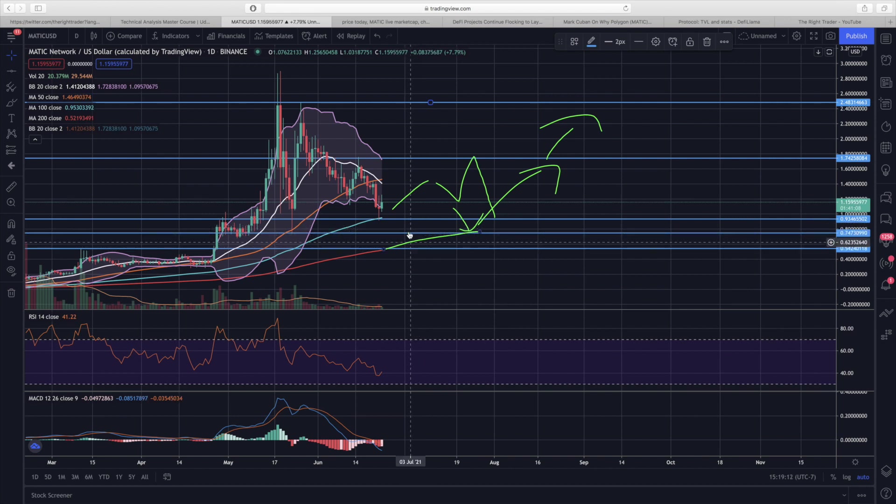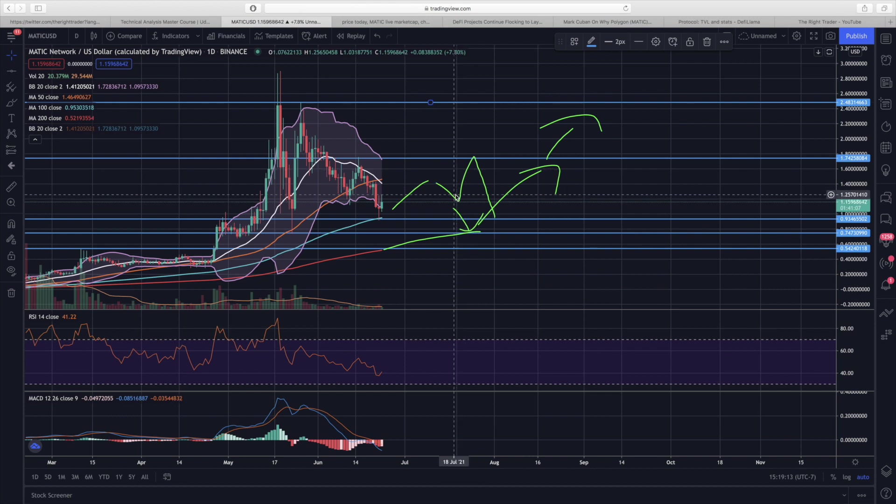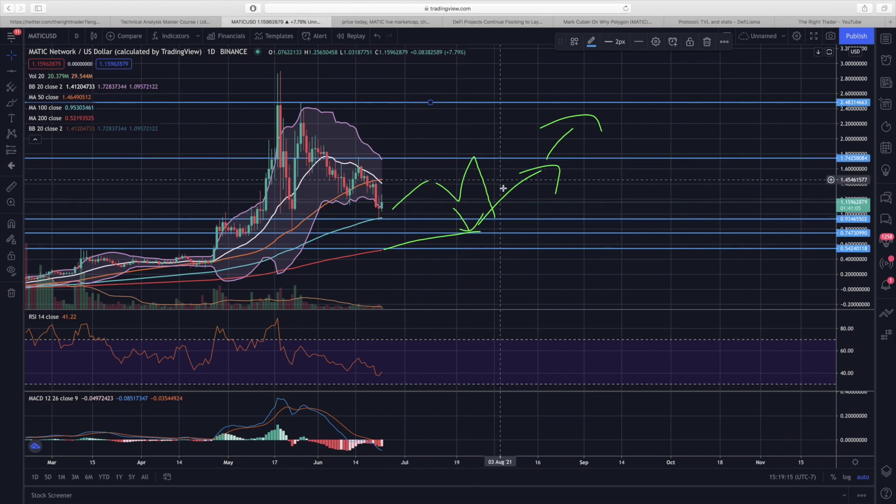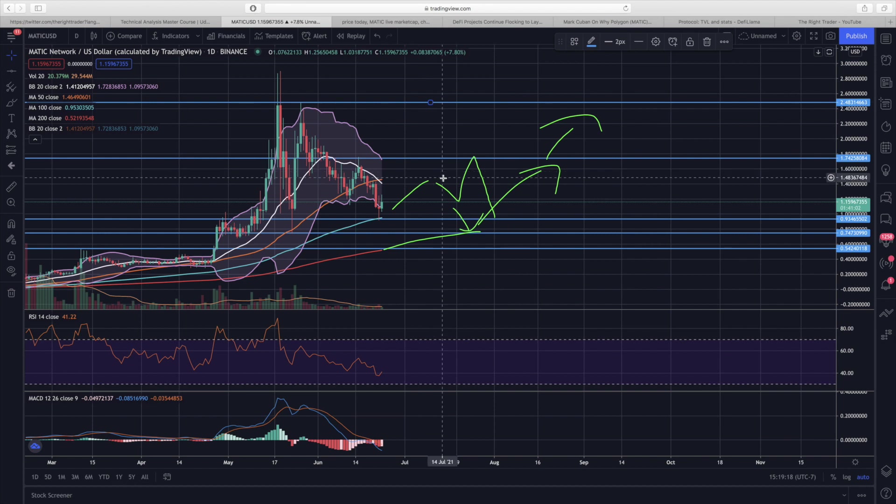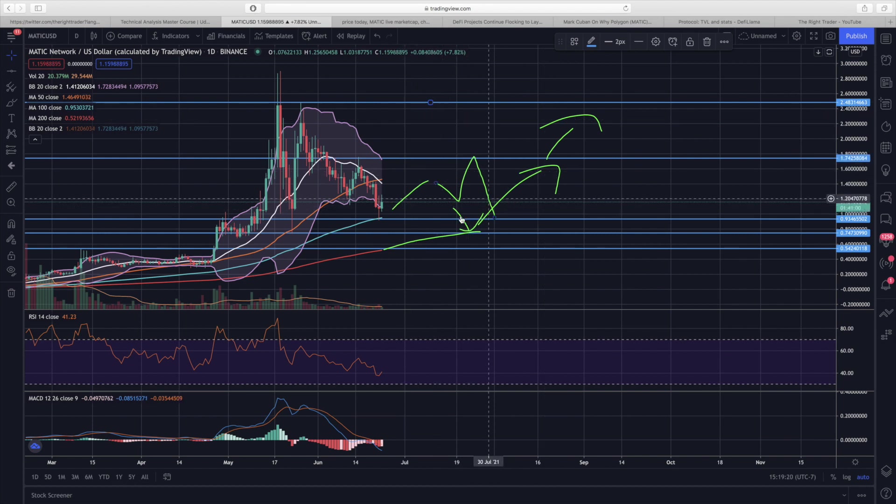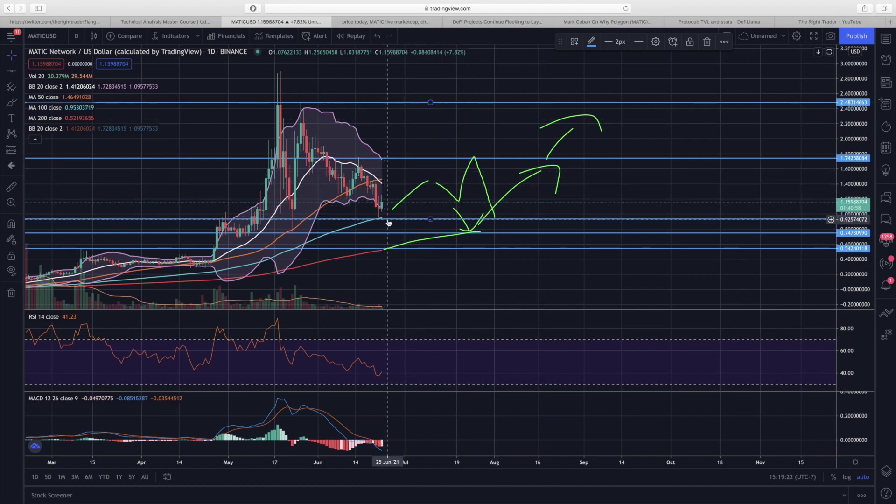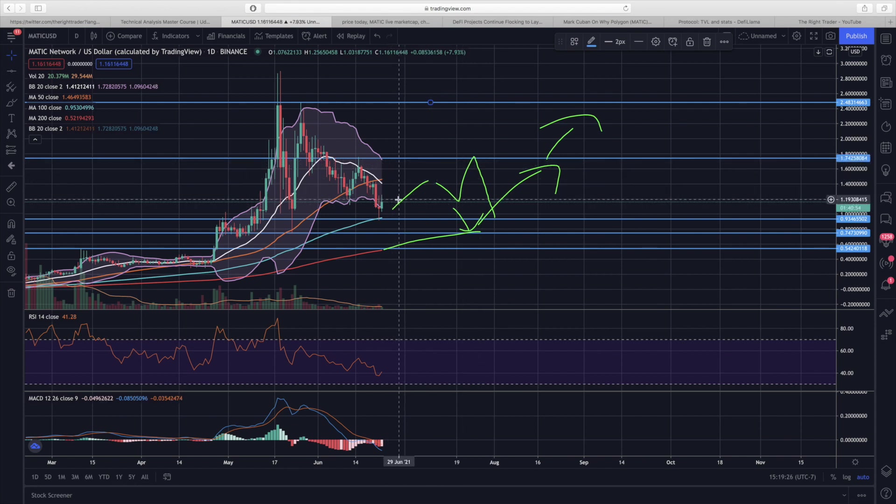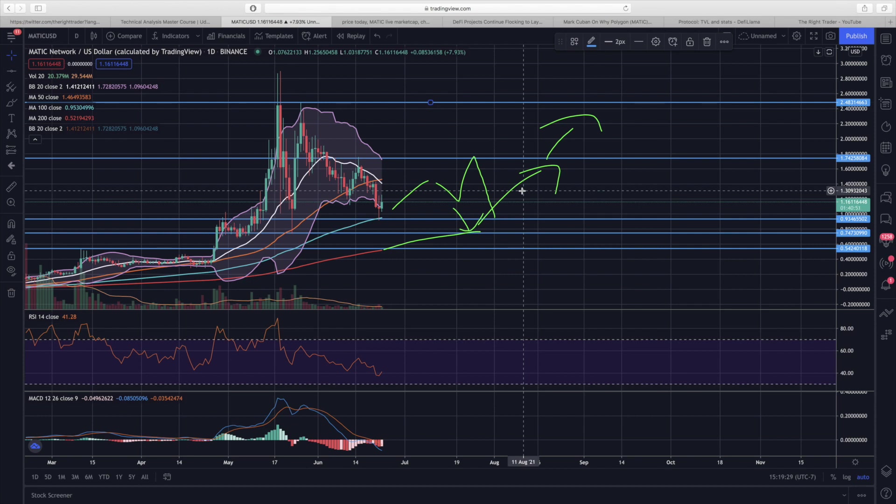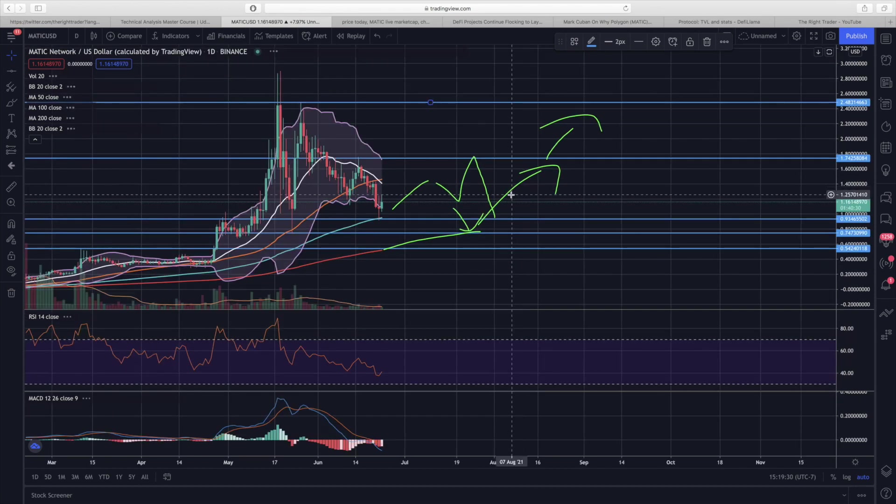To me it all doesn't really matter because anywhere in this level, even as high as two dollars and fifty cents, is still an amazing buying opportunity. Right now it even looks like we're going to get quite a bit of time between 93 cents and a dollar and 75 cents, and this price range seems like a great area to accumulate Polygon. I will probably try and accumulate as much as I can myself.